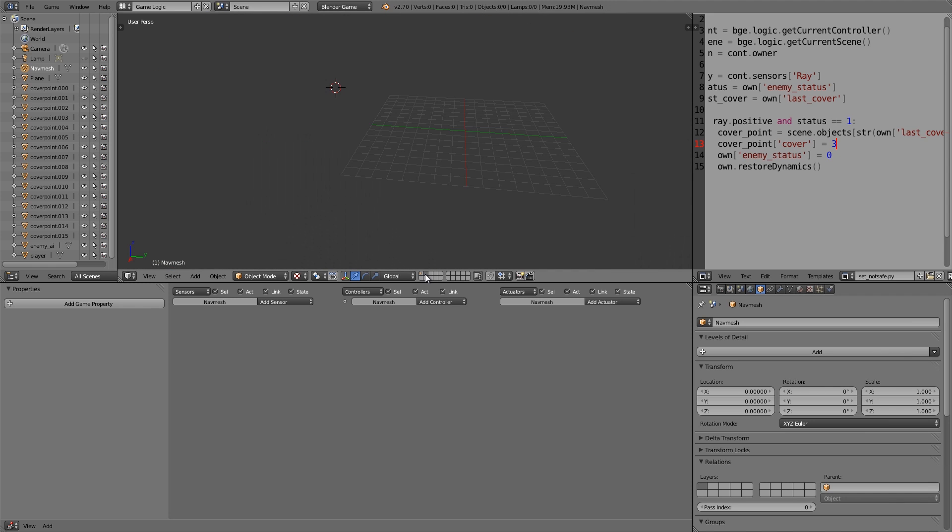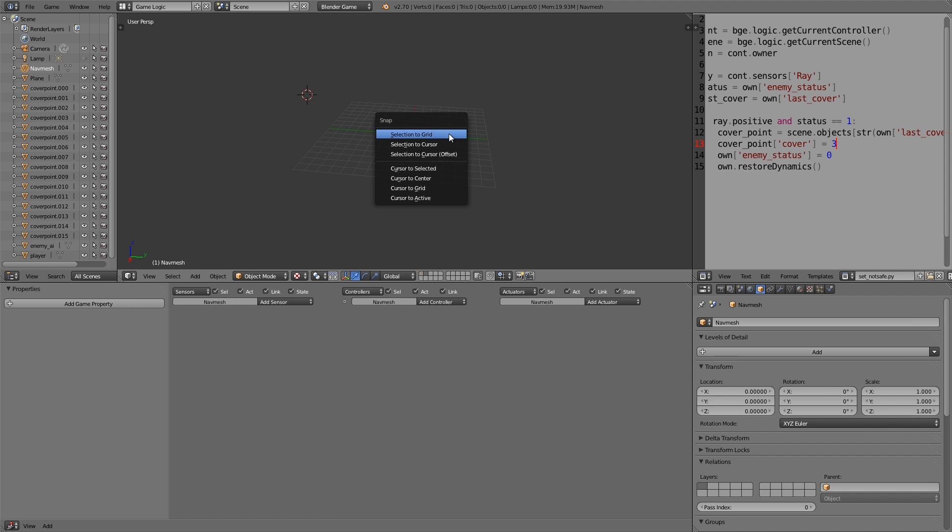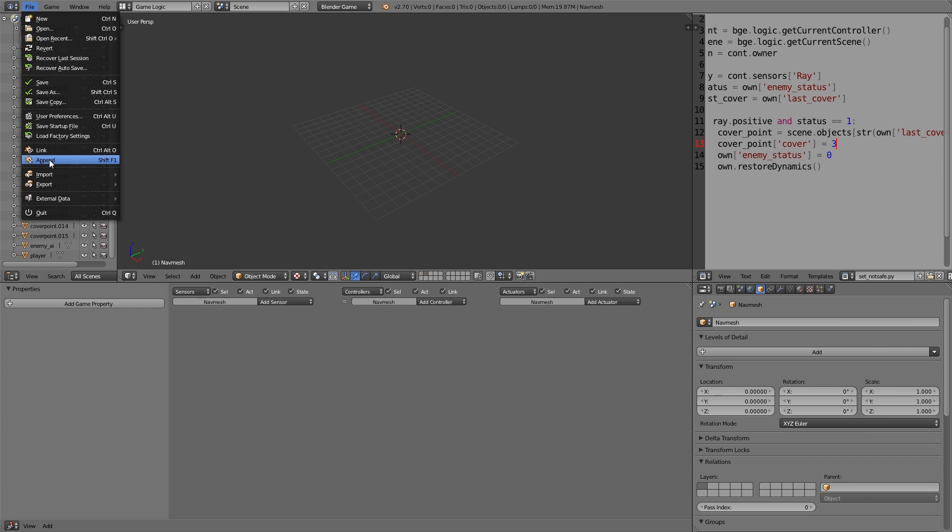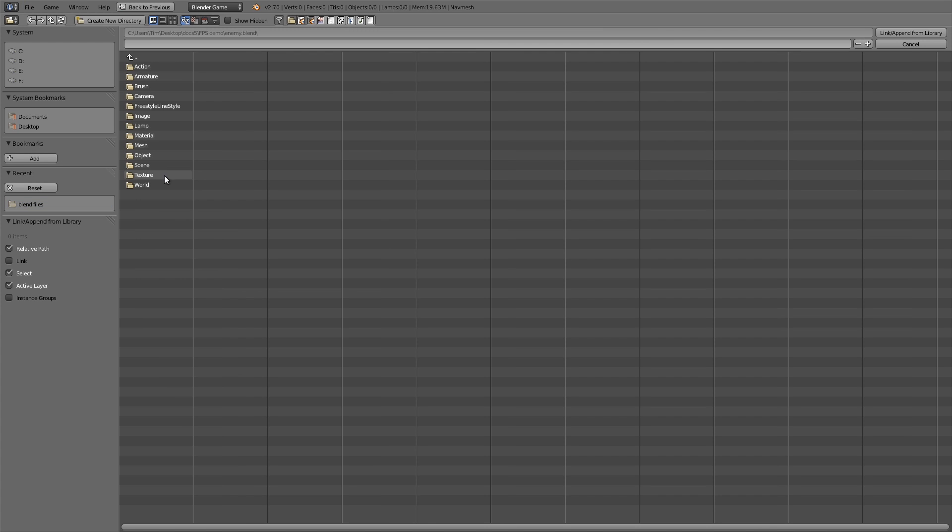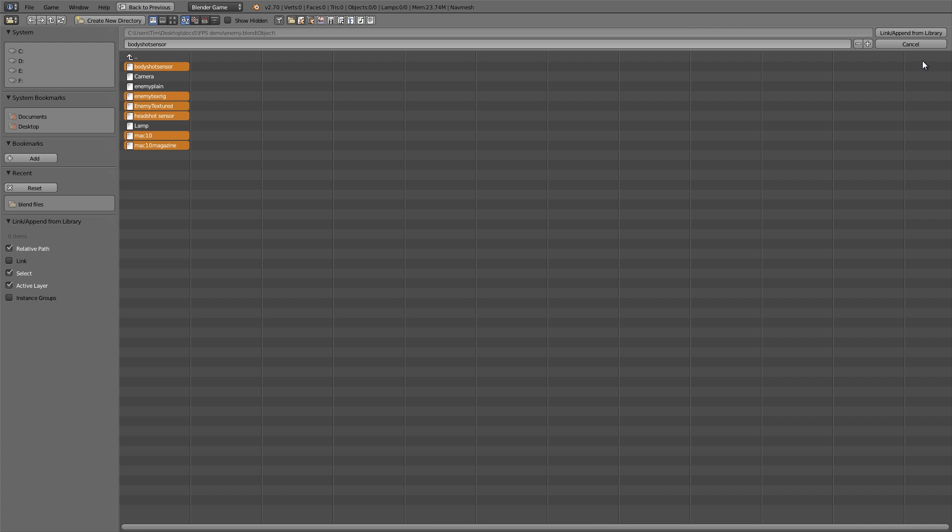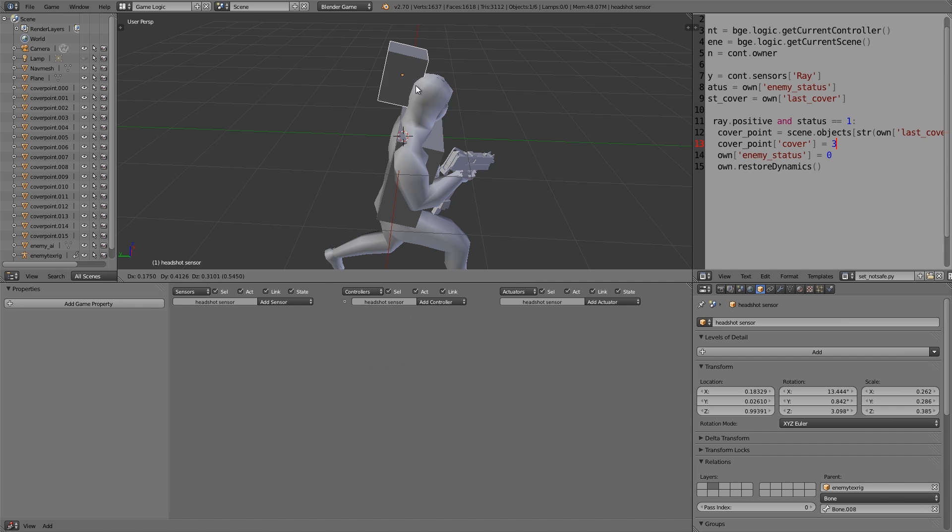Now what we're going to do is get on to adding the actual rig for the AI. I'm going to go over to layer two here and then press shift-S, cursor to center. Down in the description below is a link to a fully rigged, modeled, and animated armature I've made already, so if you want to go ahead and get it feel free, but otherwise feel free to use your own material. I'm going to go up here, File and Append. Once you've found the file, open it up, go to Object, and we want to choose textured rig, textured headshot sensor, the gun, the gun magazine, and the body shot sensor. Link and append.